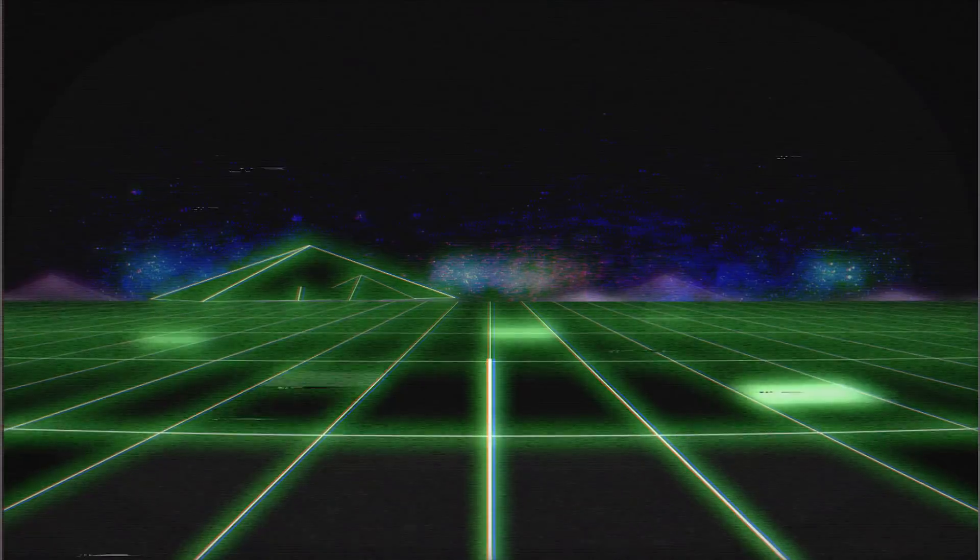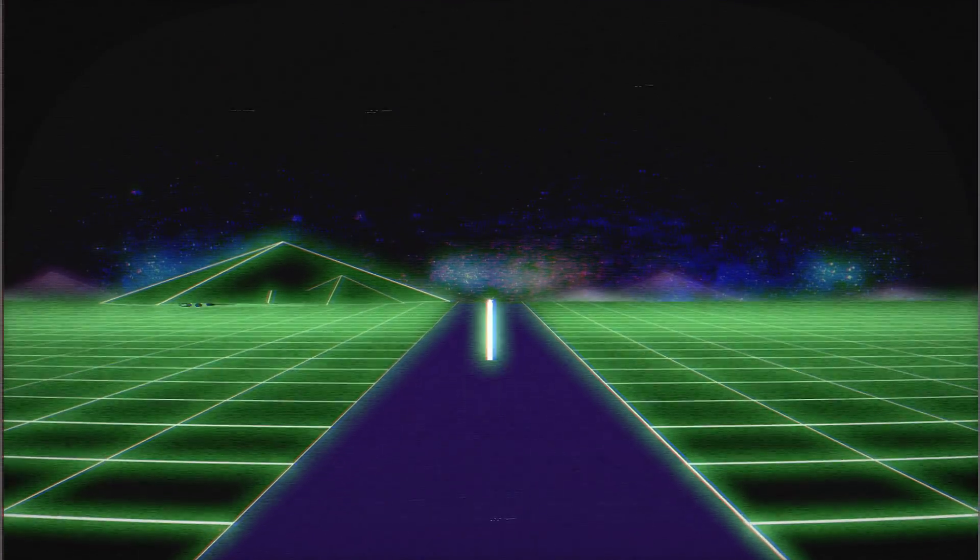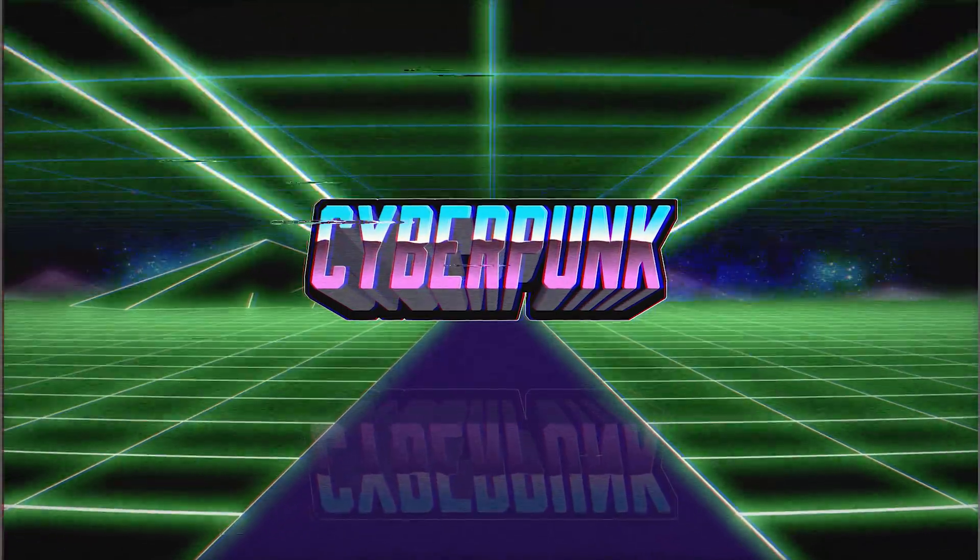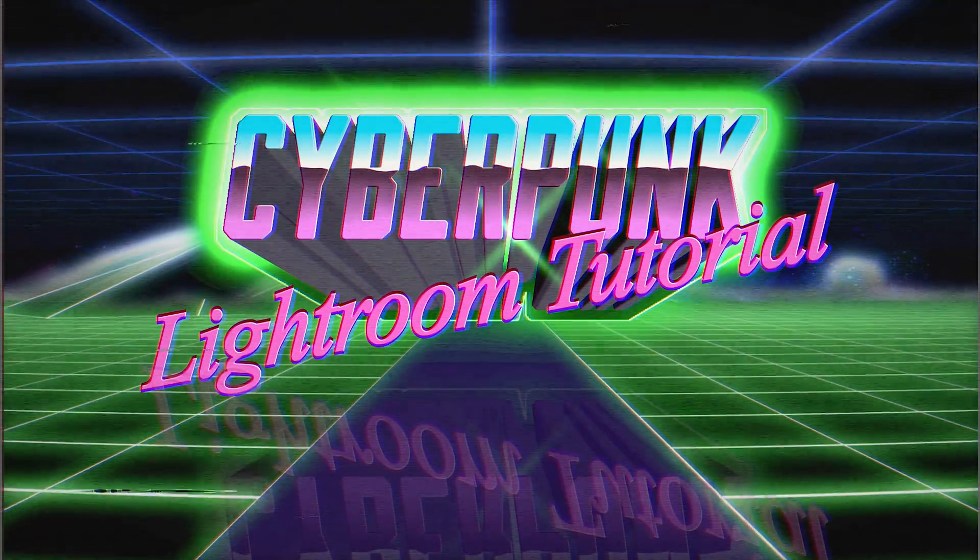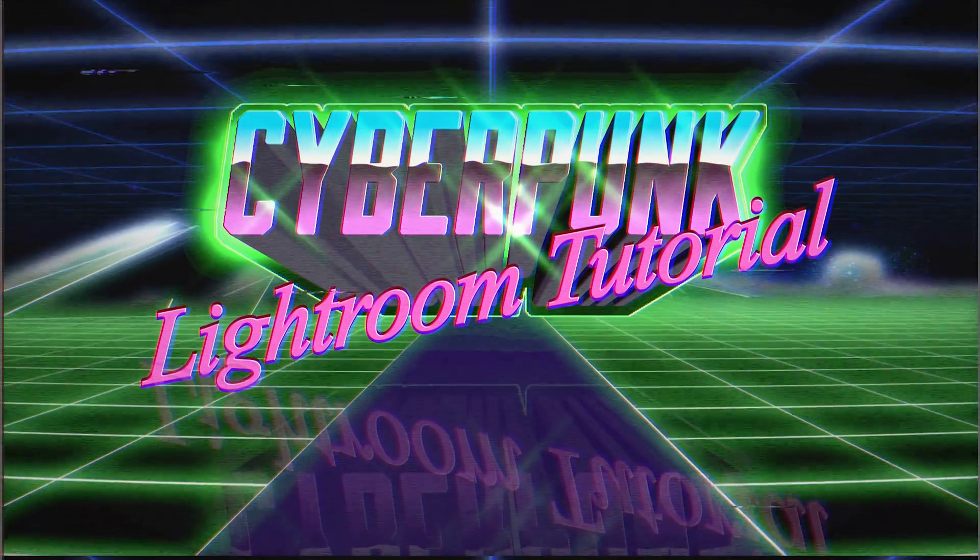Hello and welcome to this episode of Denny's Tips. In this tutorial, you'll learn how to achieve the Cyan & Pink Cyberpunk look in Adobe Lightroom CC.